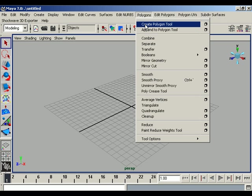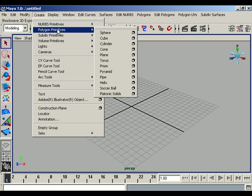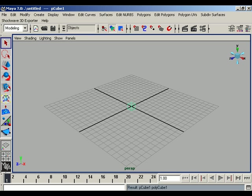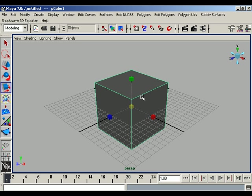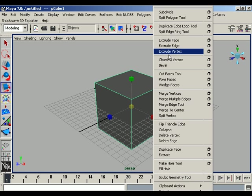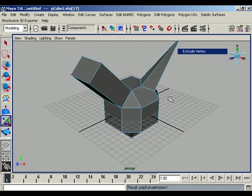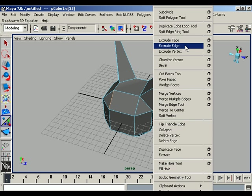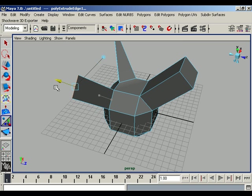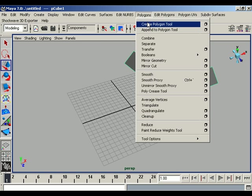We also have tools for creating our own primitives. Suppose we start a model with a primitive — for example, polygon primitives cube. We can deform or modify this polygon cube by different means: we can bevel this cube, extrude the face of the cube, extrude the vertex of the cube, or extrude the edge of the cube as well.